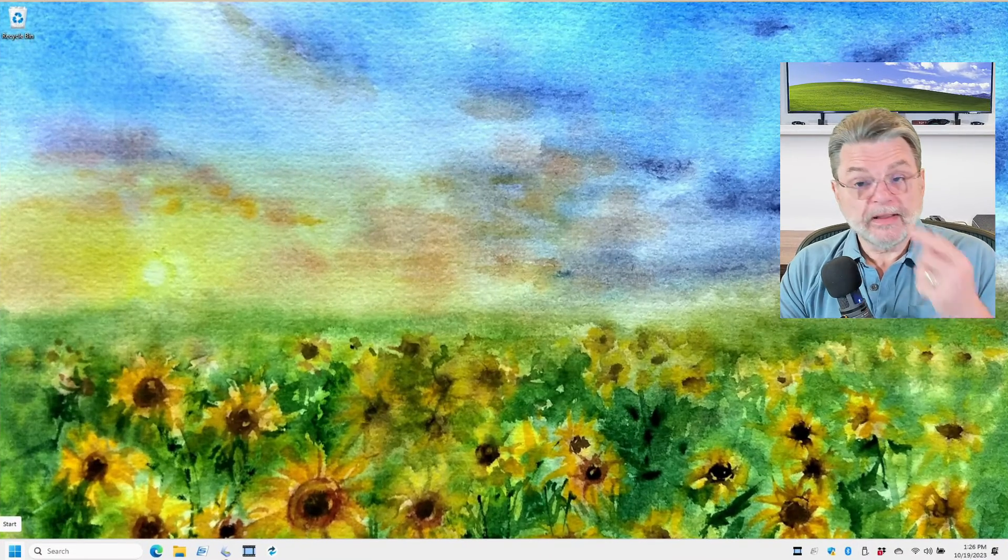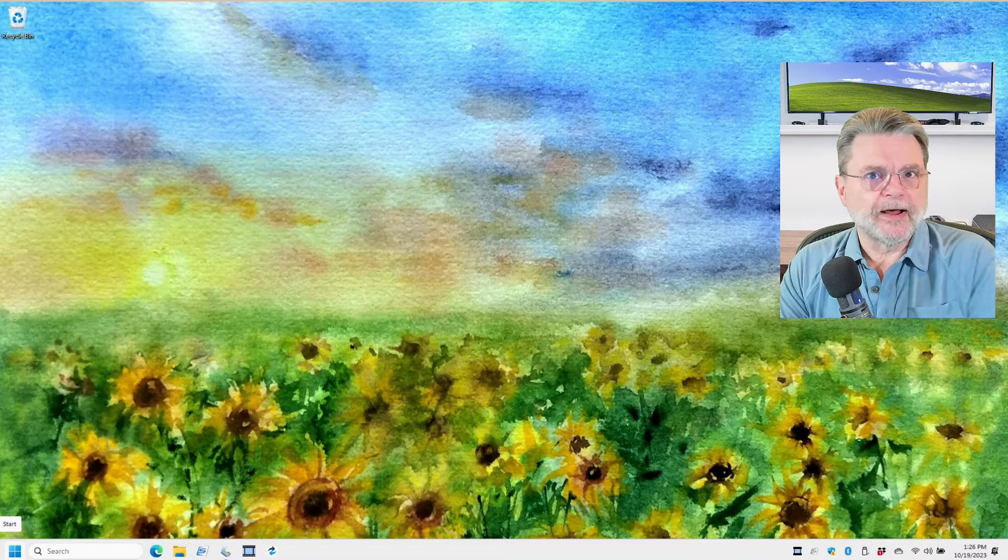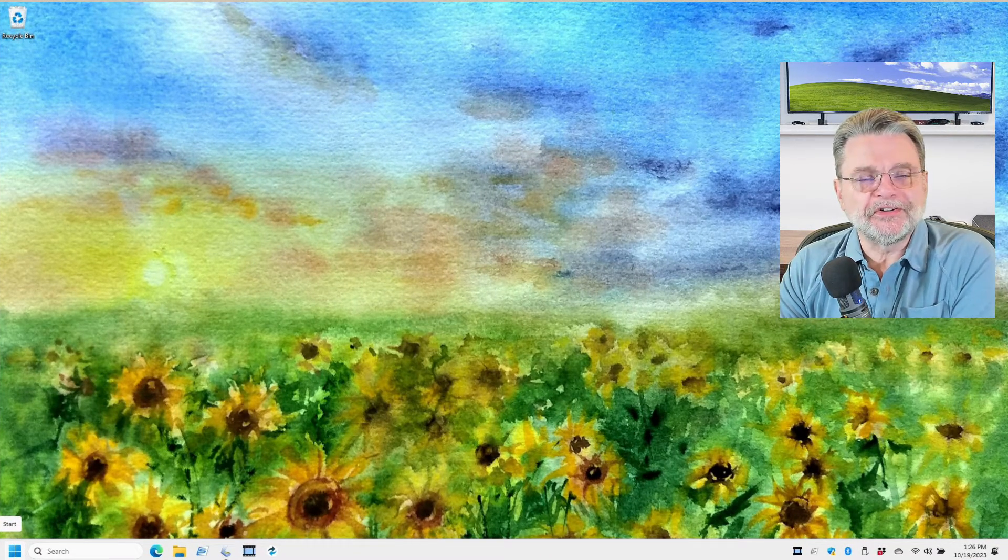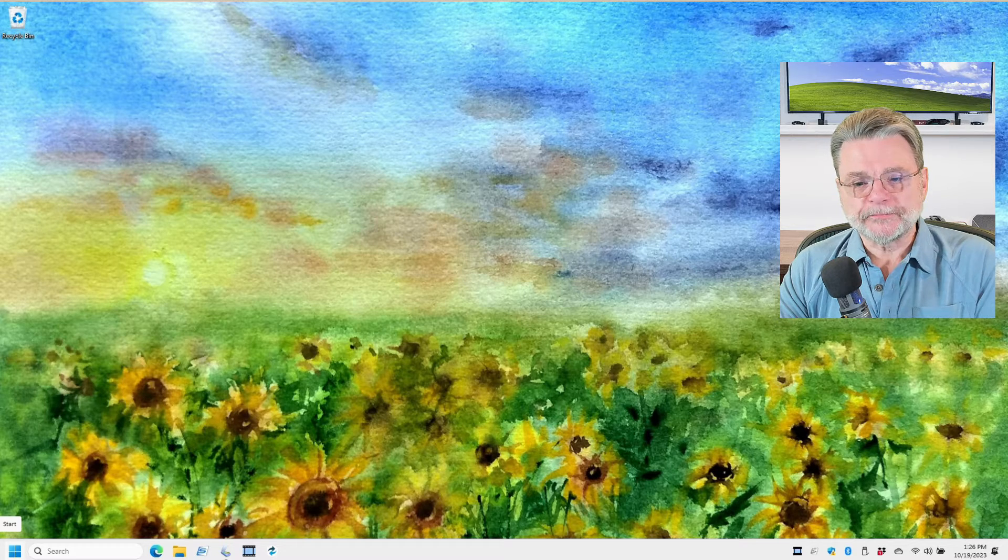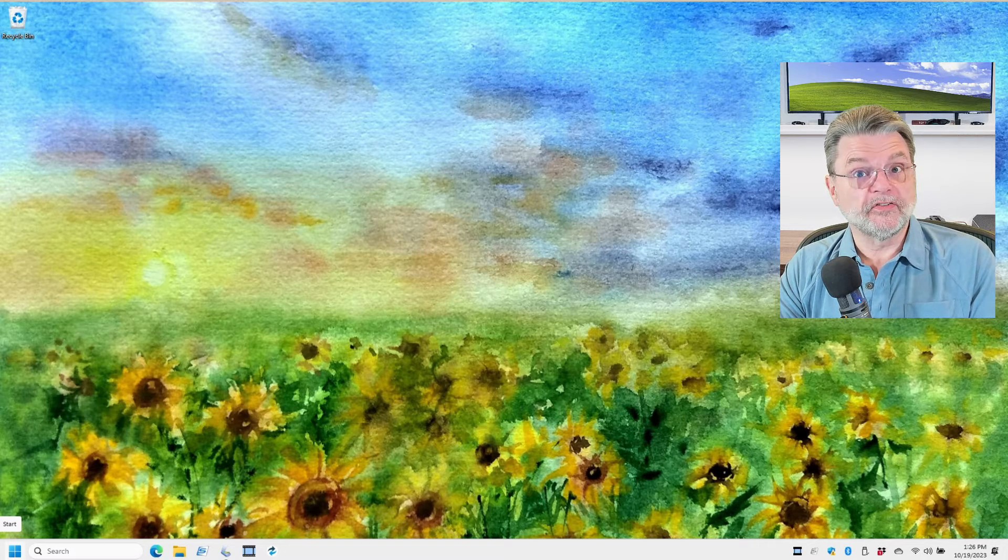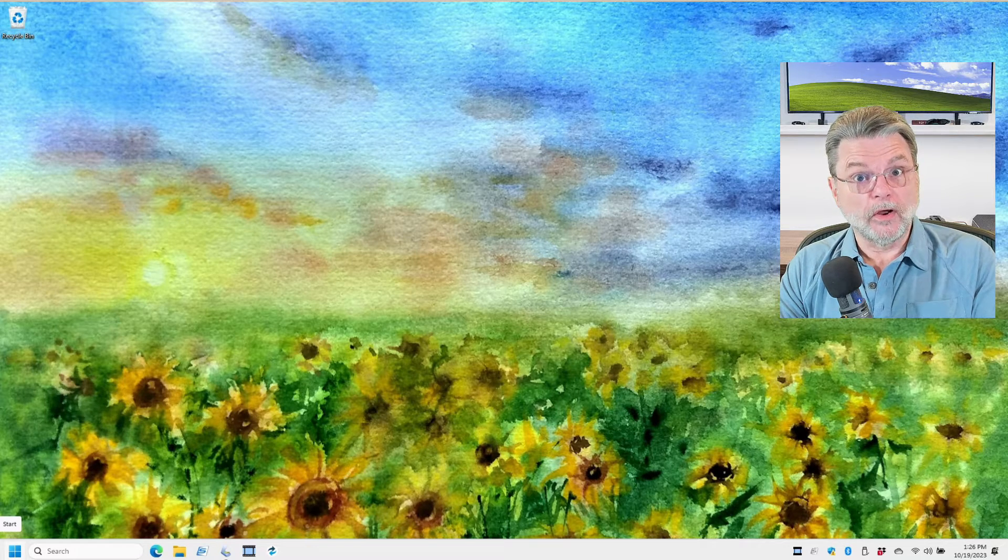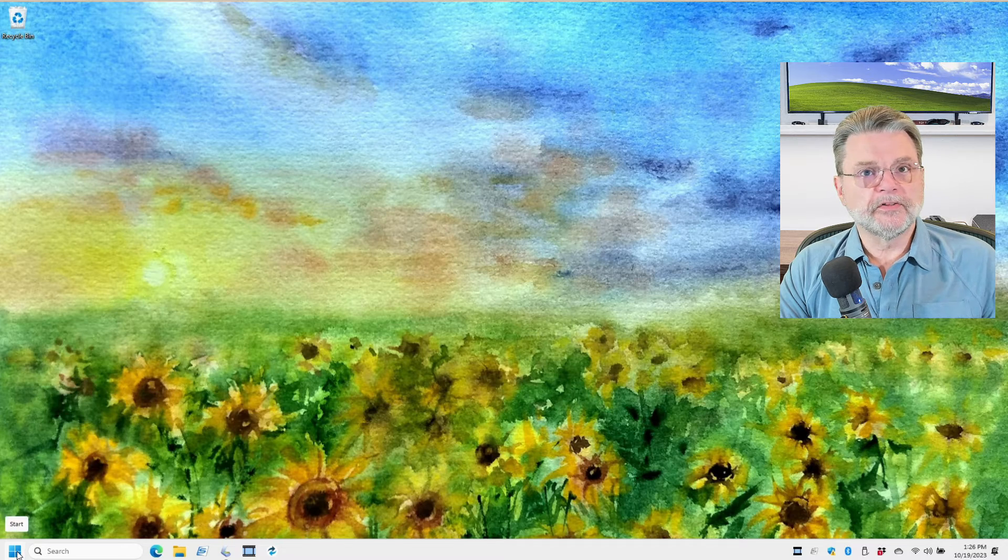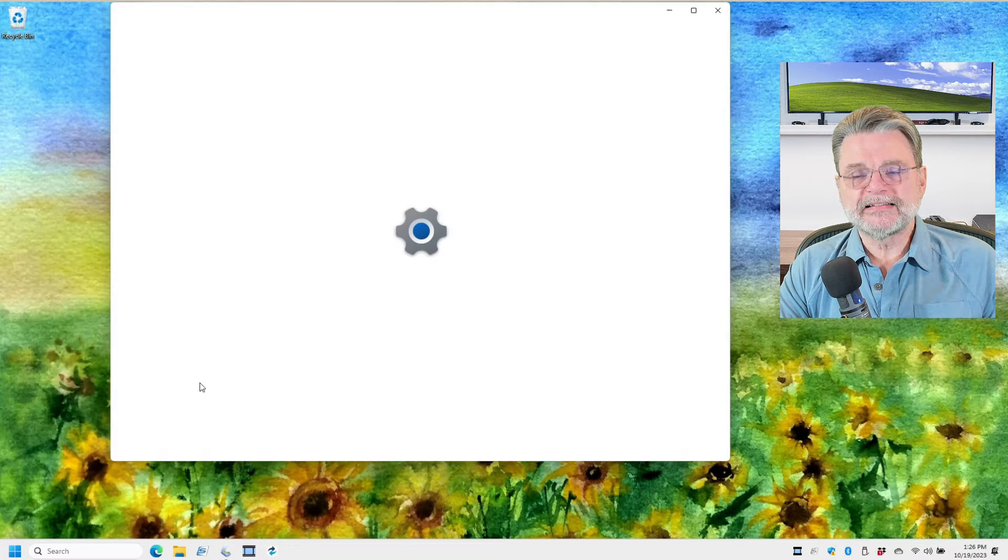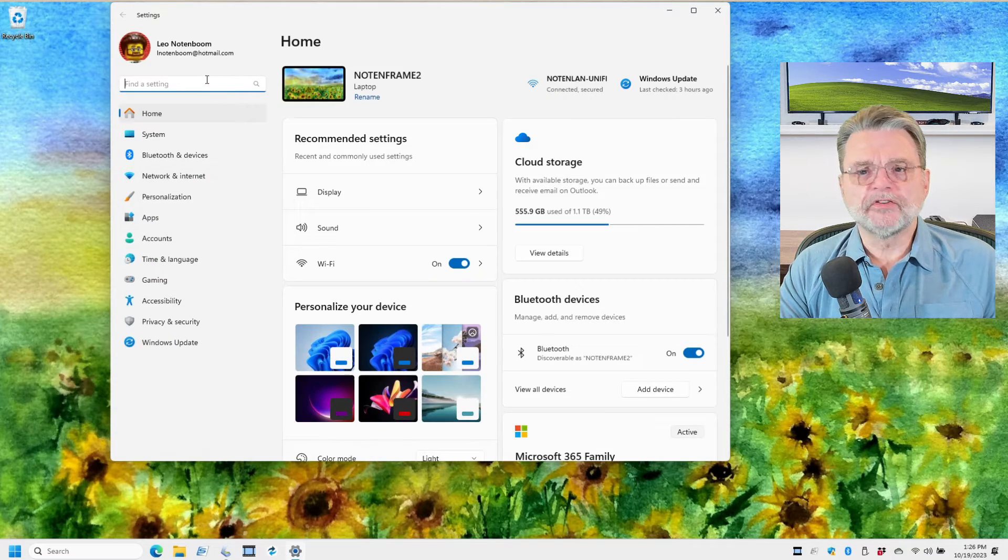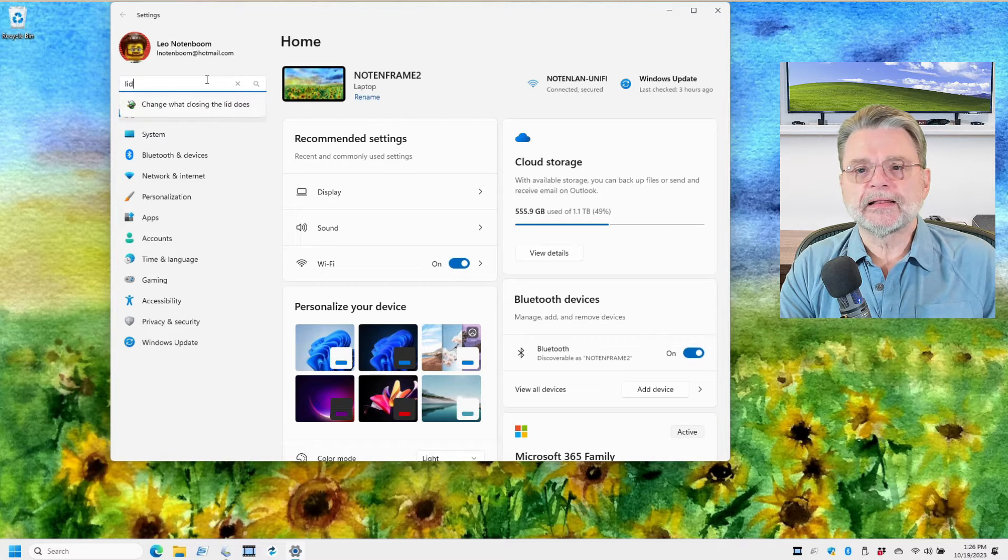So what we're looking at is actually one of my actual laptops since the virtual machines I usually do don't have this setting. So you will only find this setting on laptops. Right click on the Start button. Click on Settings. And then in the search bar type lid.